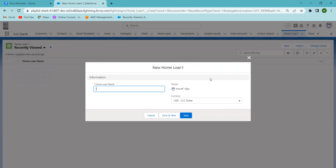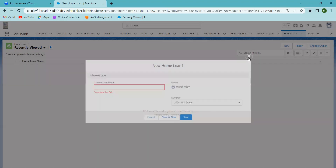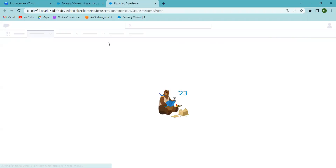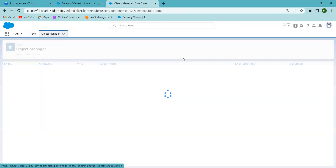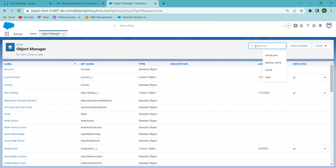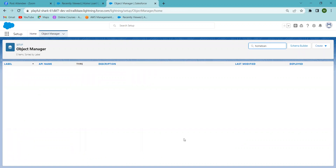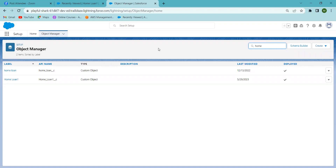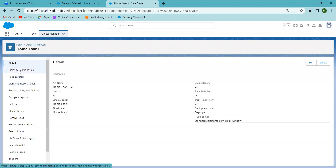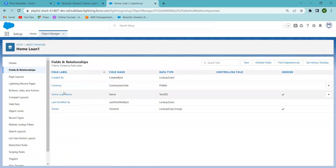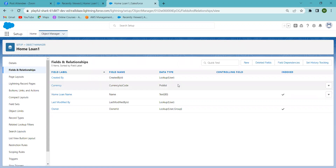I'm going to 'More' and I can see the Home Loan object I created in the previous section. In that object, currently only the Home Loan name field will be there. I'm going to modify the Home Loan name. To add or modify fields, go to Setup, then Object Manager, and select the Home Loan object.